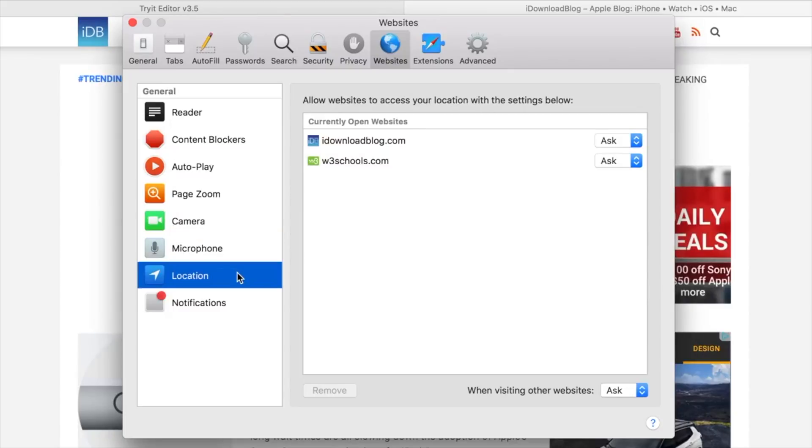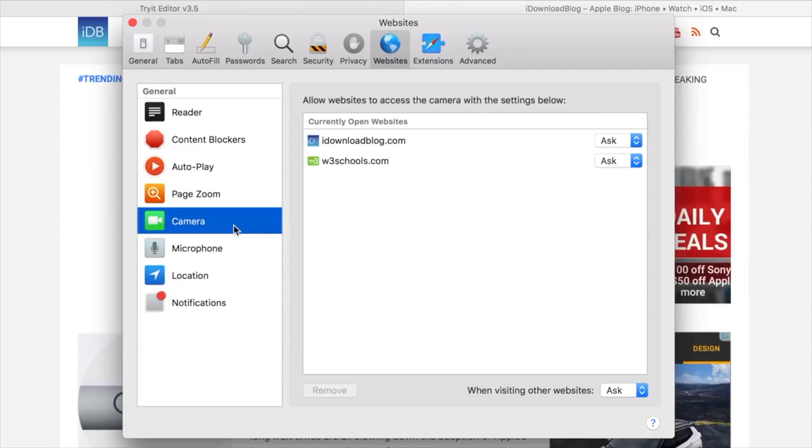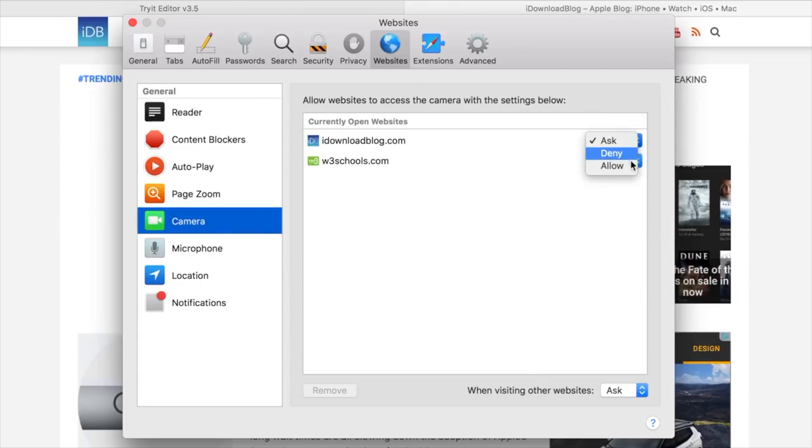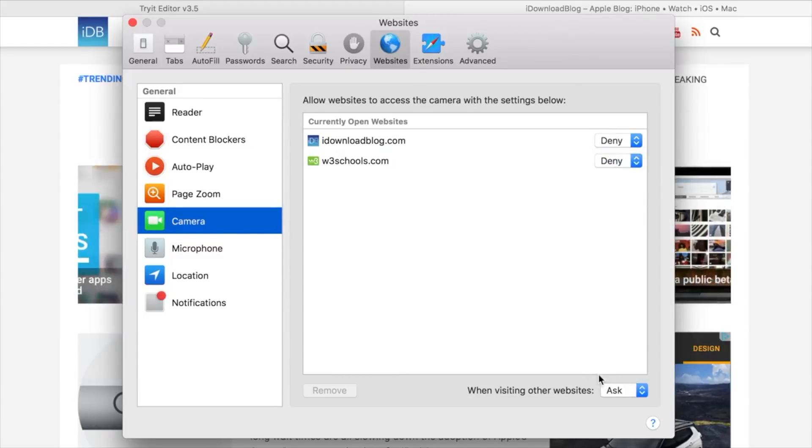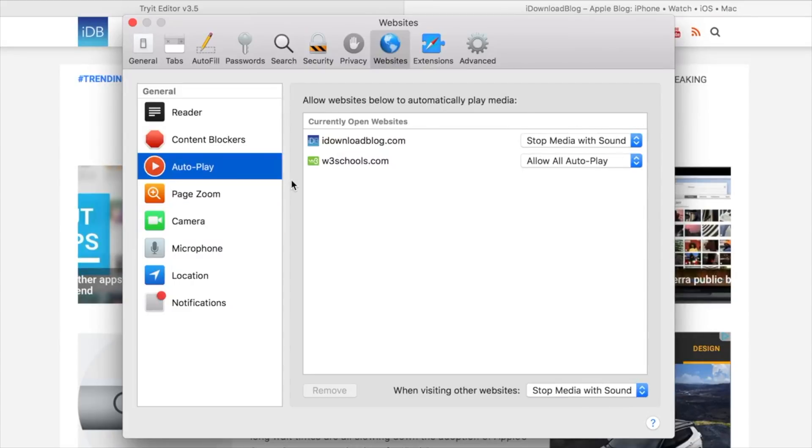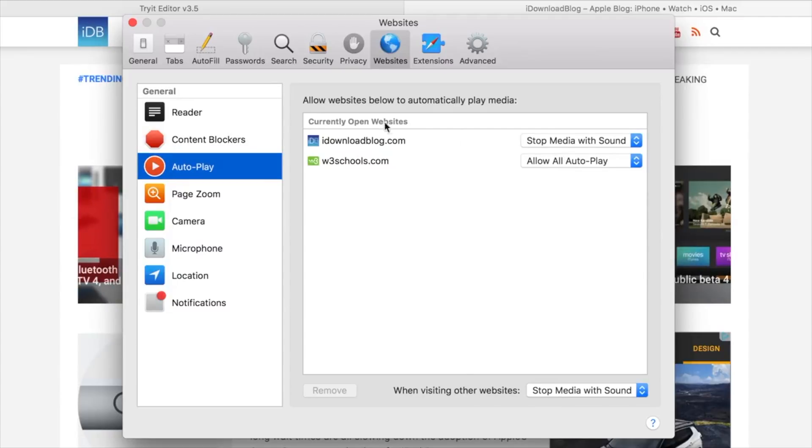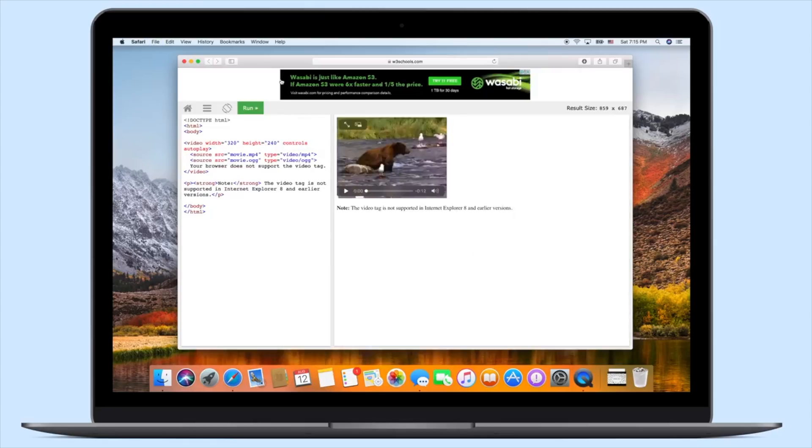For each of these, you have three different options: allow, ask, or deny. And then of course, you can do a universal one down at the bottom. When visiting other websites, you can carte blanche ask, deny, or allow. So maybe you want to allow every single site you visit that has an article to automatically jump into reader mode. That's how you can do it.